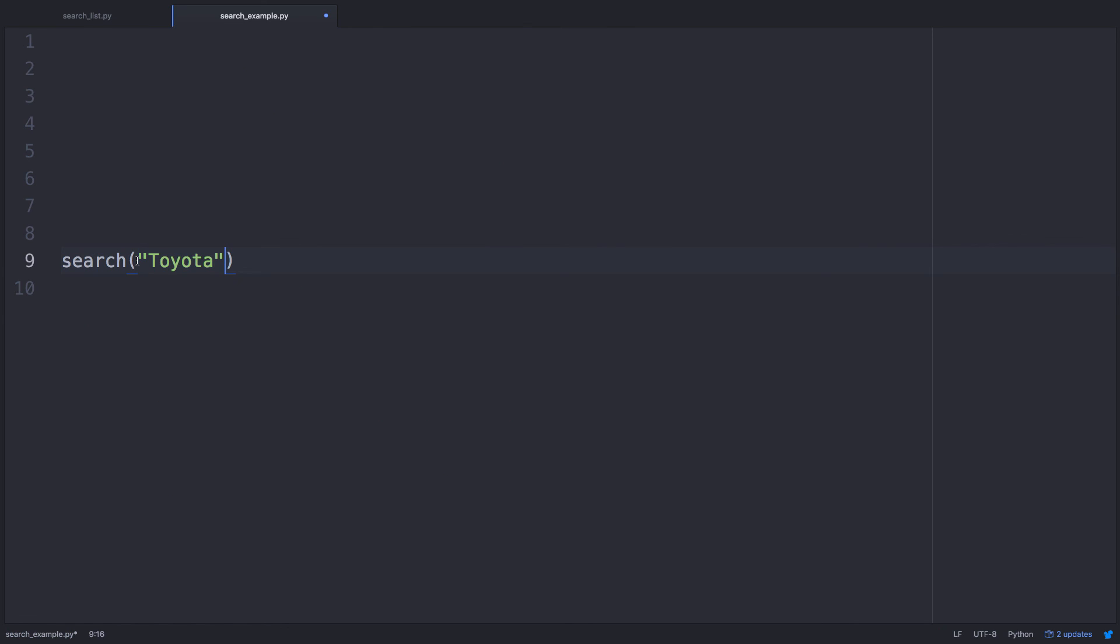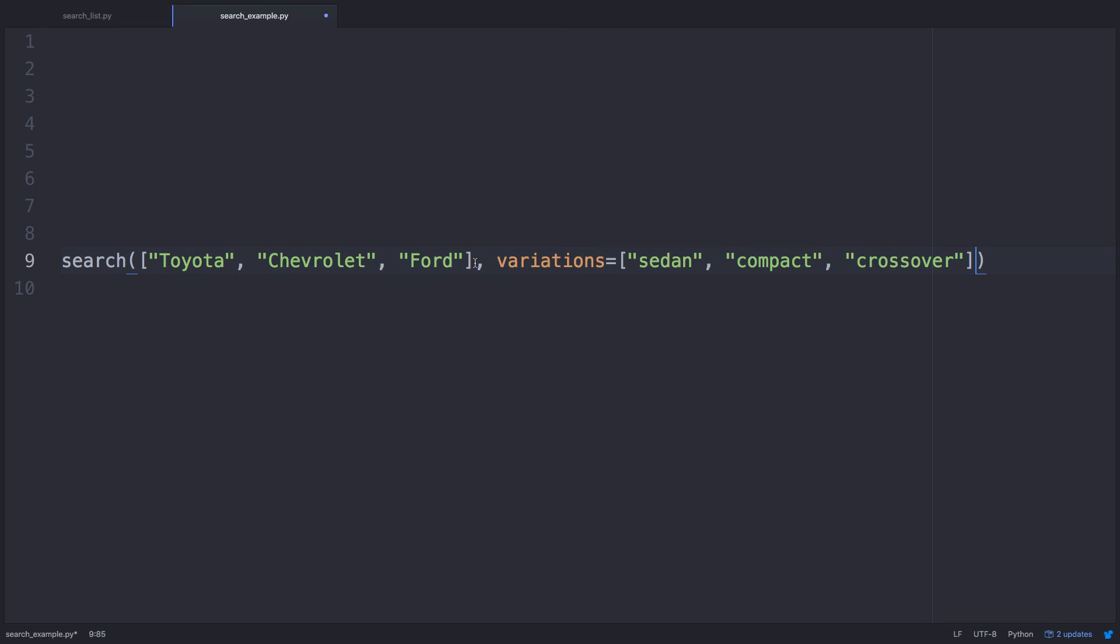Just to recap, you can search for individual terms or lists of search terms, you can add variations to each of the search terms, and tell the program how many search results to return for each query. Have some cool ideas for your search engine script? Let me know in the comments below!